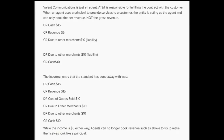While the net income is $5 either way, agents can no longer book revenue for the gross amount. If you are only an agent and not the principal, you must book revenue for the net amount. Before the rule changed, agents were able to show incredible revenue increases by booking revenue at $15 a phone when they were really only getting $5. The accounting industry decided to stop misleading investors and require agents to record revenue at net.